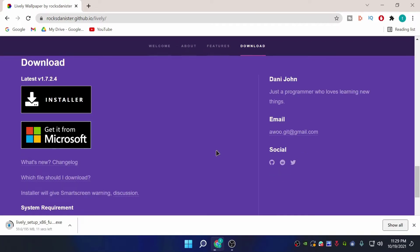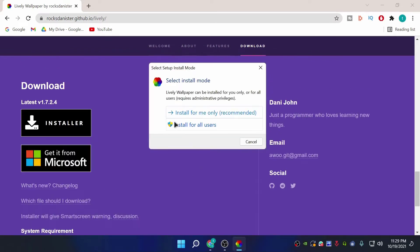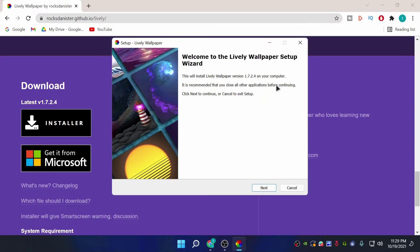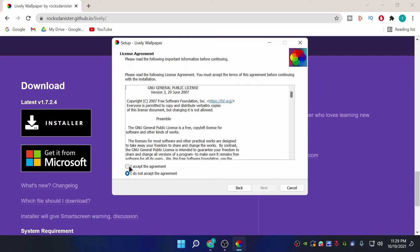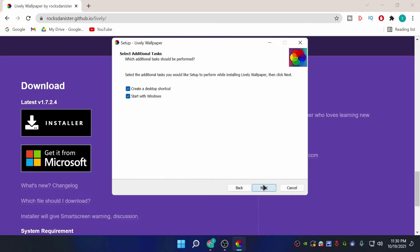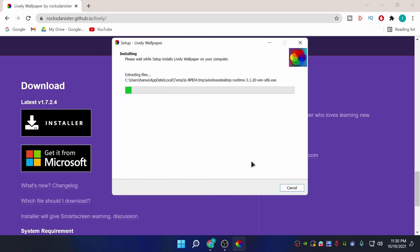It will download the application. Once it's finished, click on it to open the setup. I'm going to click 'Install for me only', then click OK. Click Next, accept the agreement, then Next, Next, Next, and Install. It's a pretty simple setup — you just need to press Next and Install. It will extract all the files for Lively Wallpaper to work.